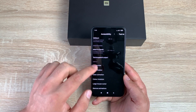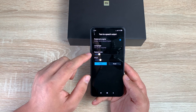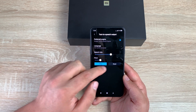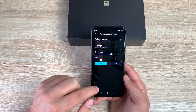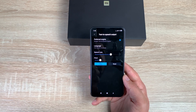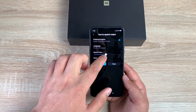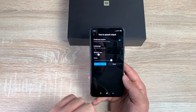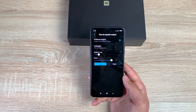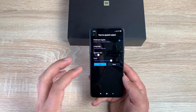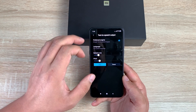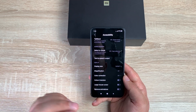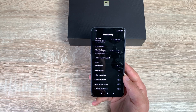Underneath that is Text to Speech Output. You can change your language, speech rate, and pitch. You can make it really fast or slow it right down. 'This is an example of speech synthesis in English.' You can press Reset to go back to default options — nice to have, just a shame those other options aren't available.